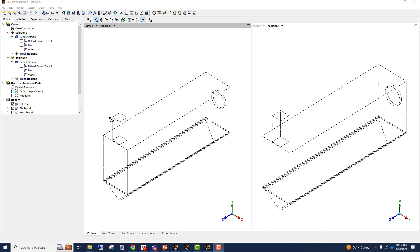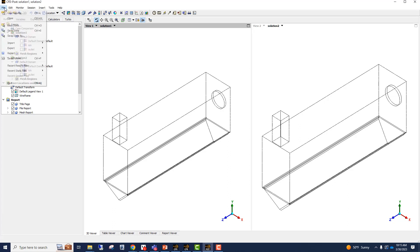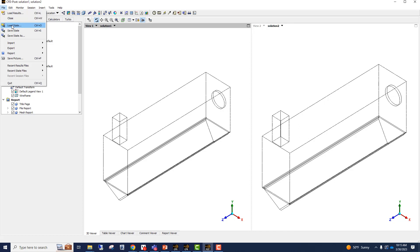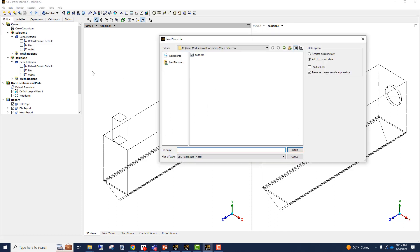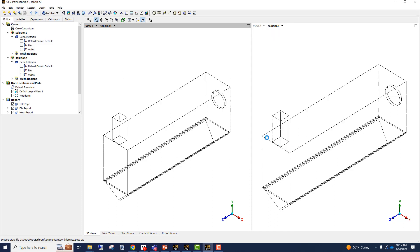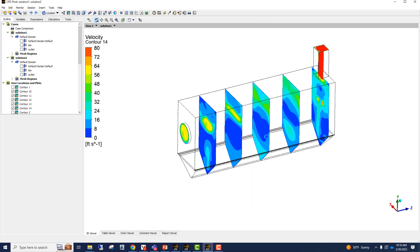I have already created a state file. So I'm going to load that which has some particular sections and plots. So right now it is reading the POST file and as you can see, it does show the velocity contour from inlet to the outlet and it has some axial slices that show the velocity contours.